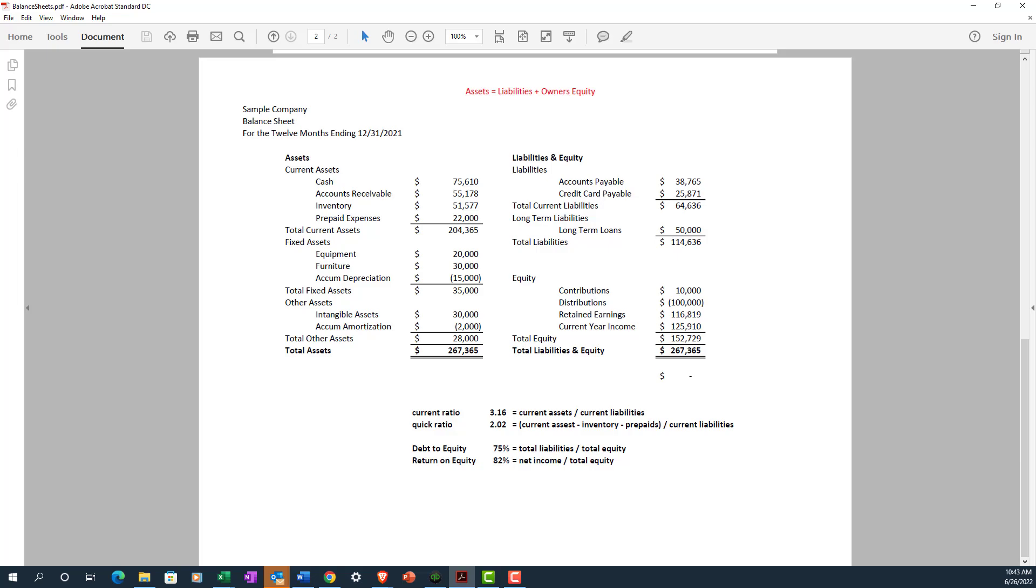So you'll see on our example here in the equity section, current year income. That's going to tie back to your net income number on the income statement. And that's how the two financial statements actually work together.